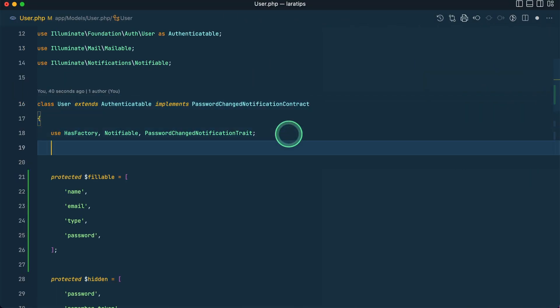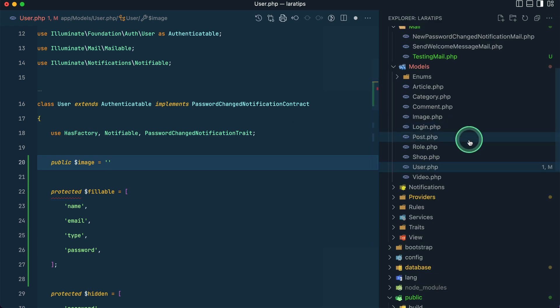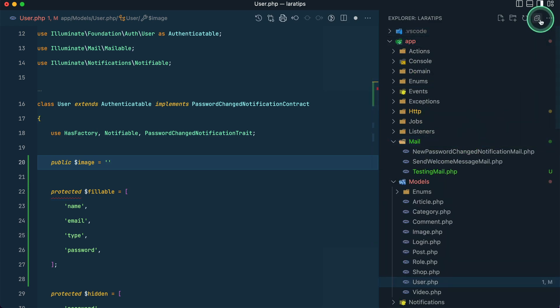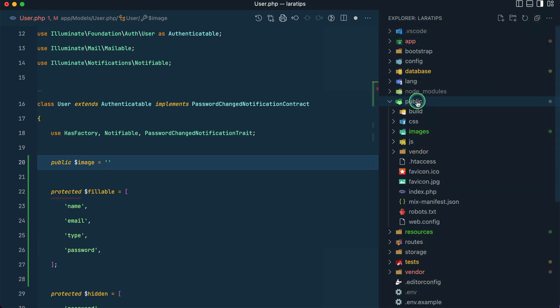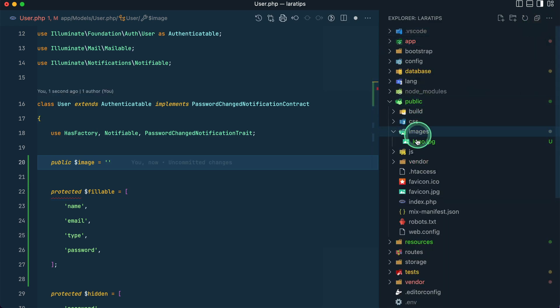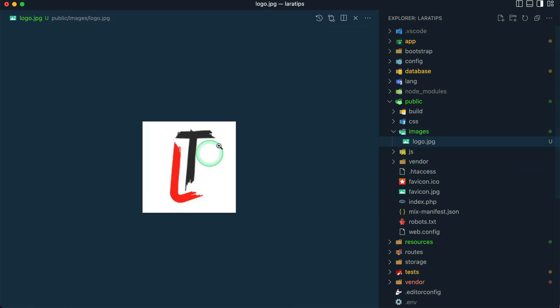Let's say here: public image equals to, let's say I have one image over here in the public folder. Let me just show you that: public/images and logo.jpg. And here I'll say images/logo.jpg like this.